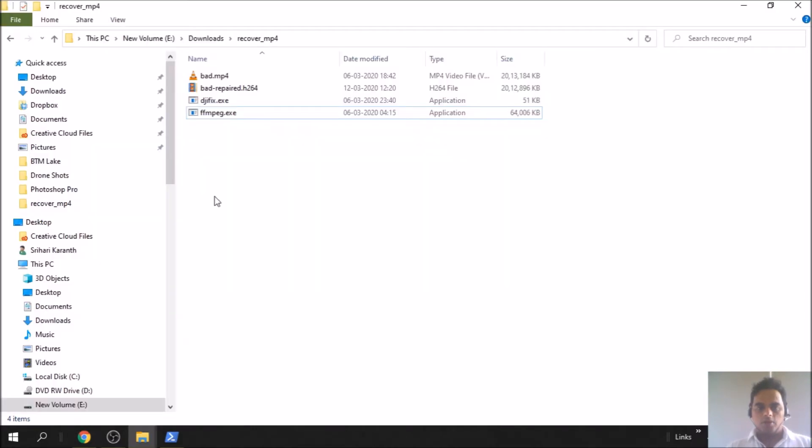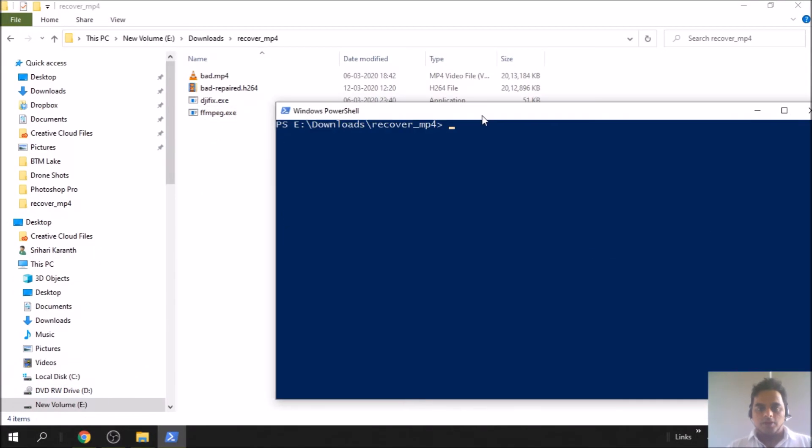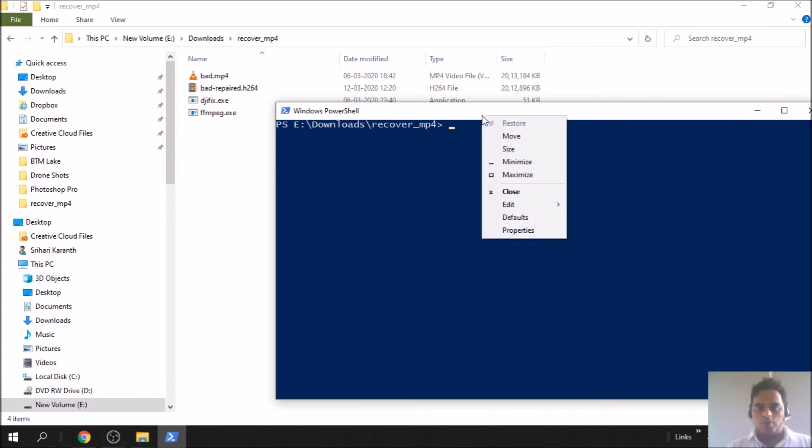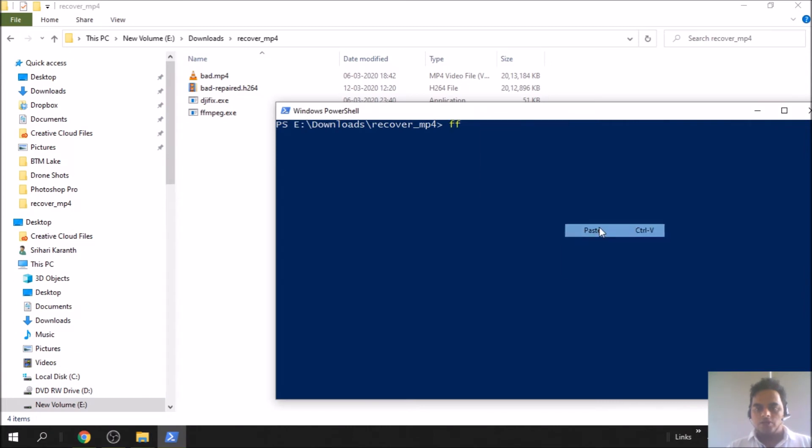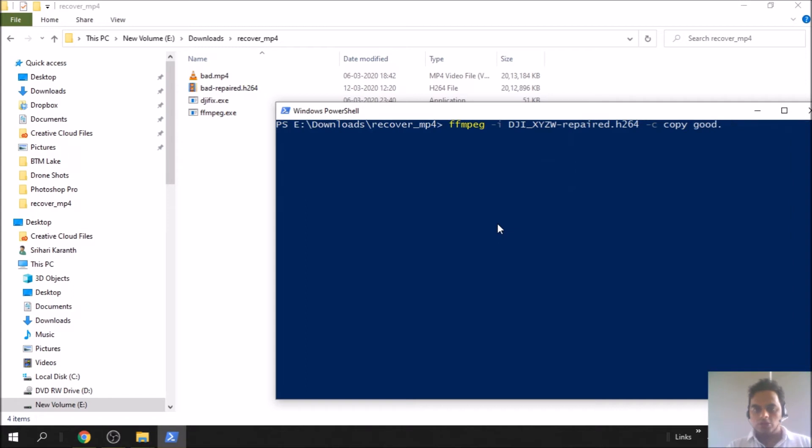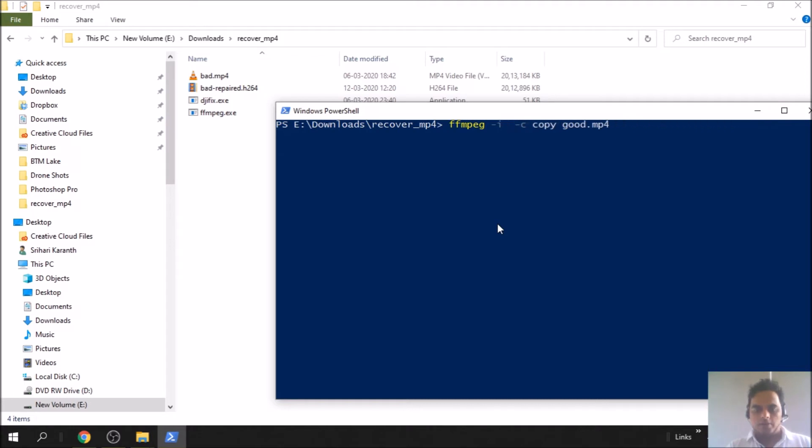Here is the command to convert H264 to MP4. I'll copy that, download this, place the file in the same folder. In the same command prompt I'll copy paste the command, change my output file name to good.mp4, and input file name is bad-repair.h264. Hit enter.